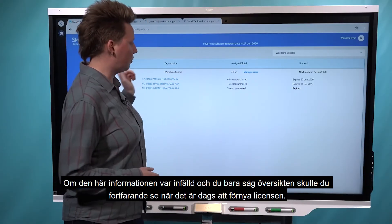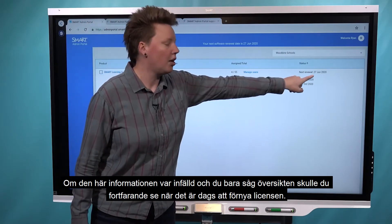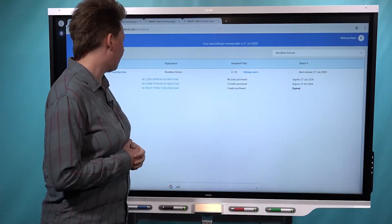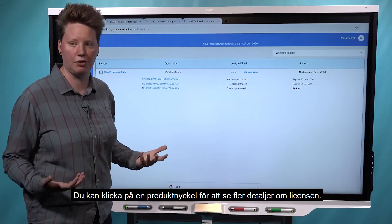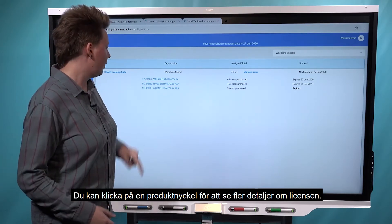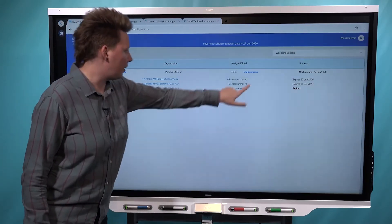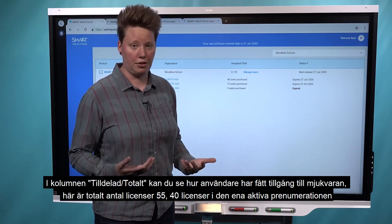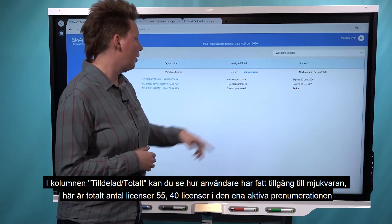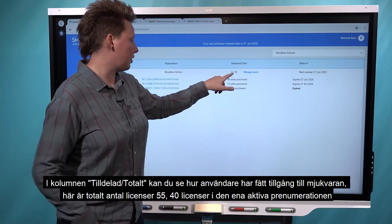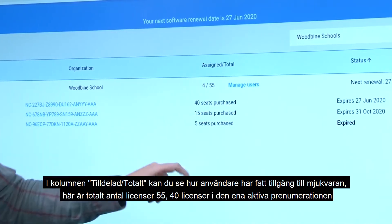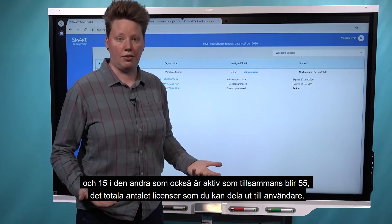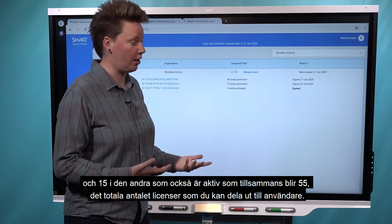If this was collapsed and you were just looking at the overview, you would still see when the next renewal is coming up — that date shows up here. You can click on an individual product key to see a few more details about the purchase. The assigned total column shows how users have been given access to the software. The total of 55 makes sense: there are 40 seats in one active subscription and 15 in the other, which adds up to 55 total seats available — the total number of users you could provision to access the software.